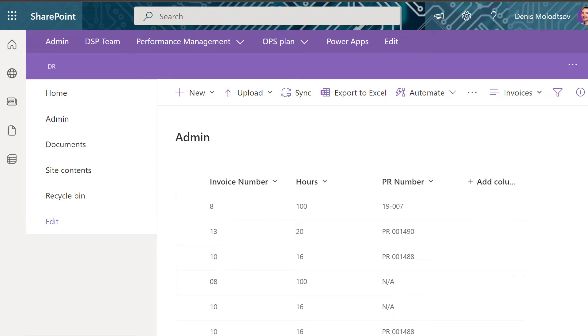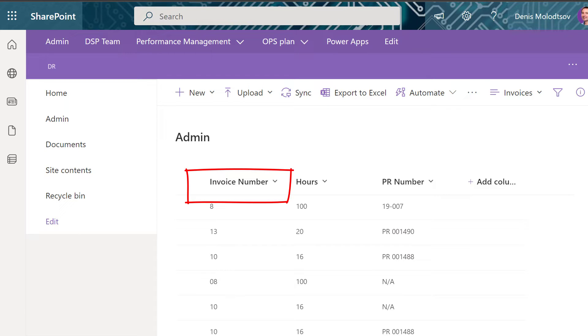But SharePoint can narrow down your search by a specific field. The first thing you need to do is to set it up. Let me show you how.